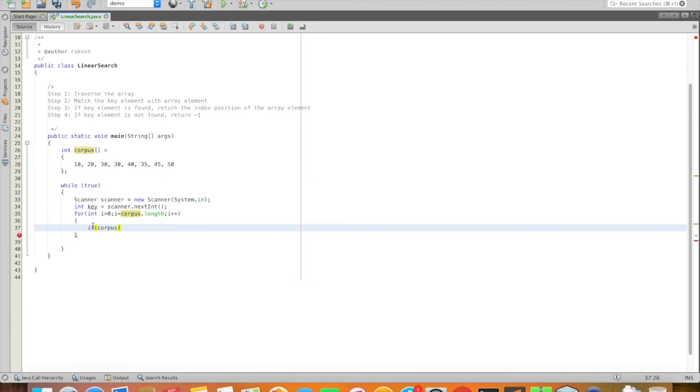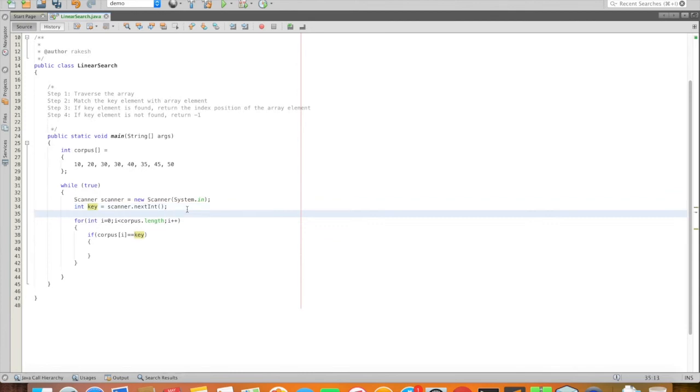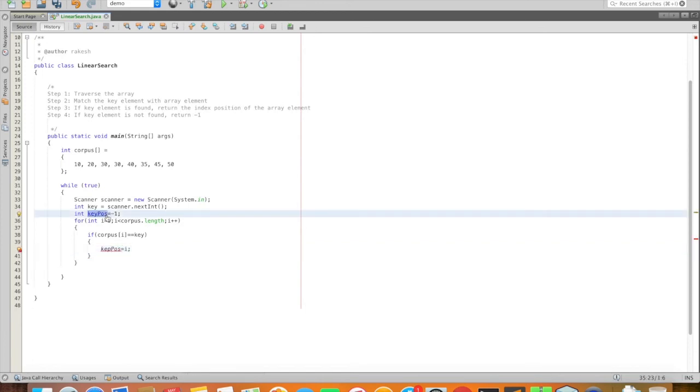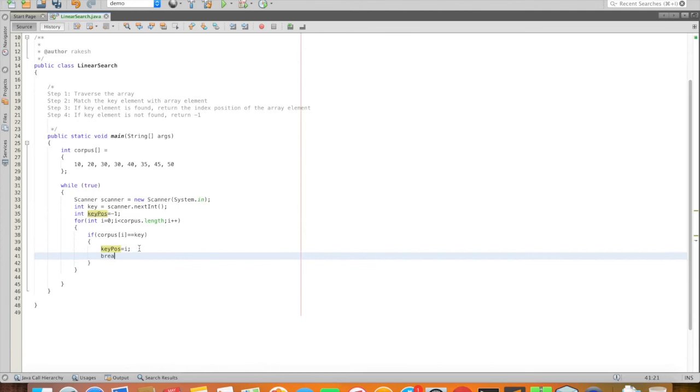If corpus of i - the element at position i - we compare it. If it equals the key element found in the corpus, then we note the key position and break.